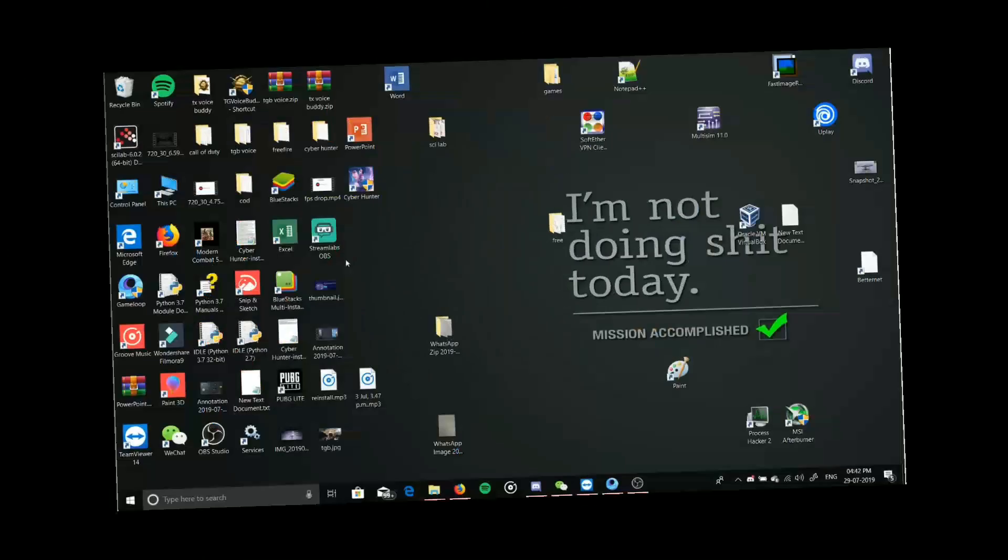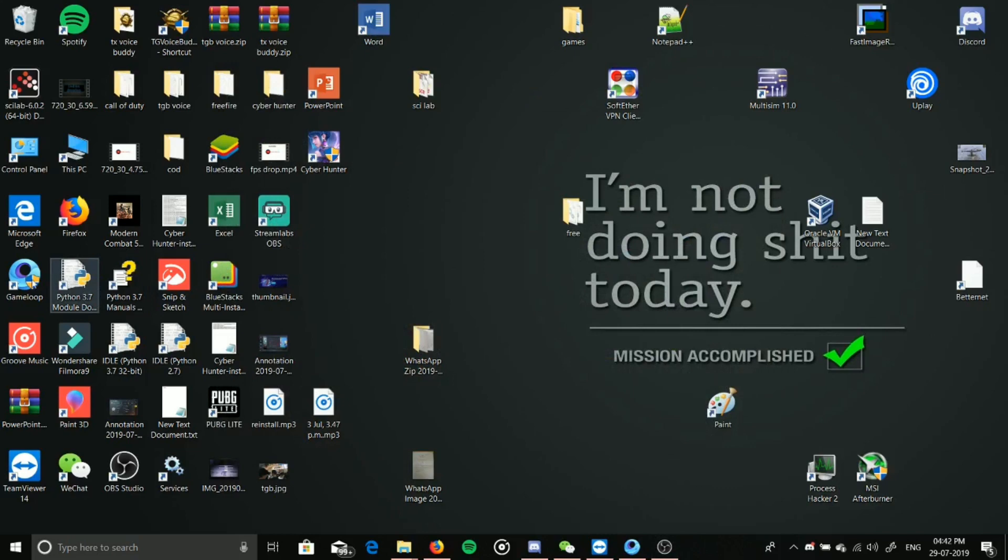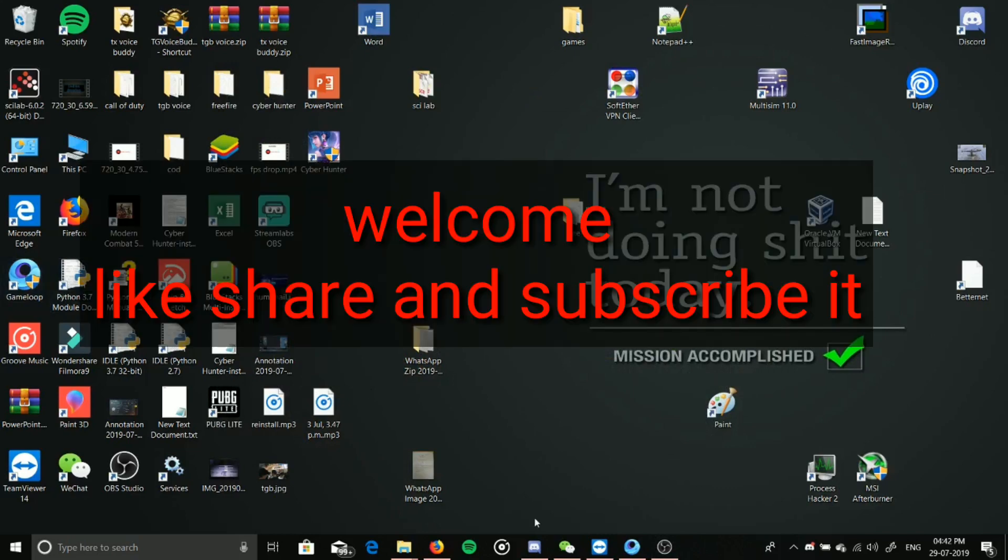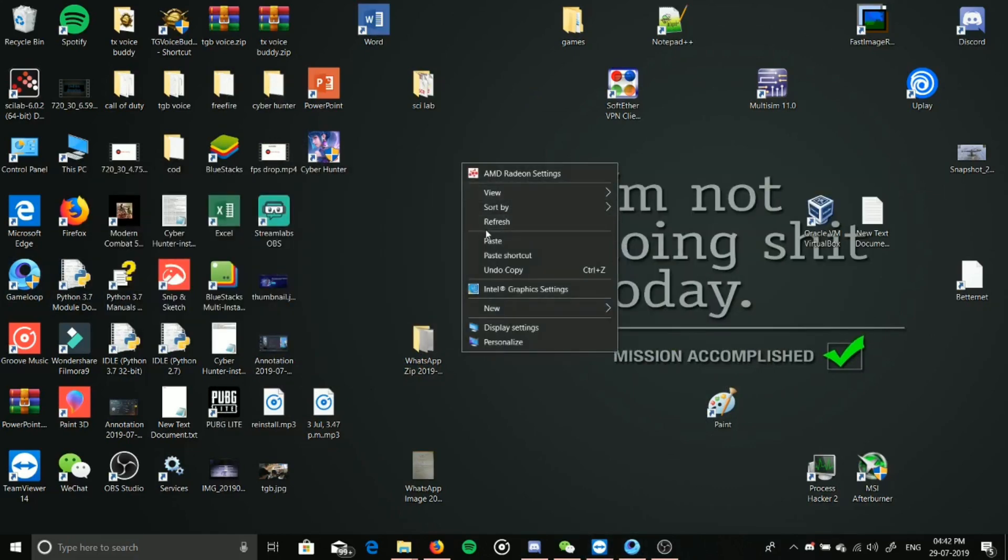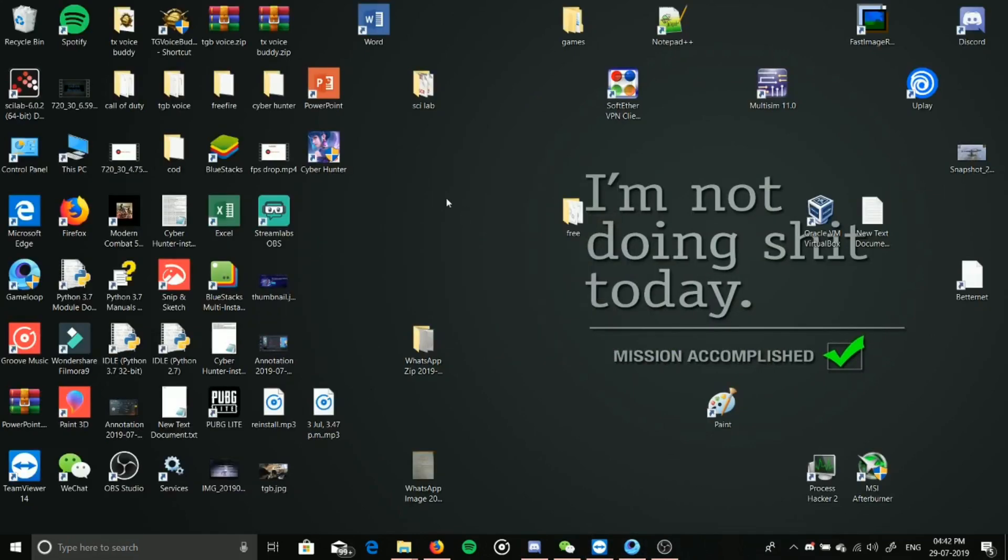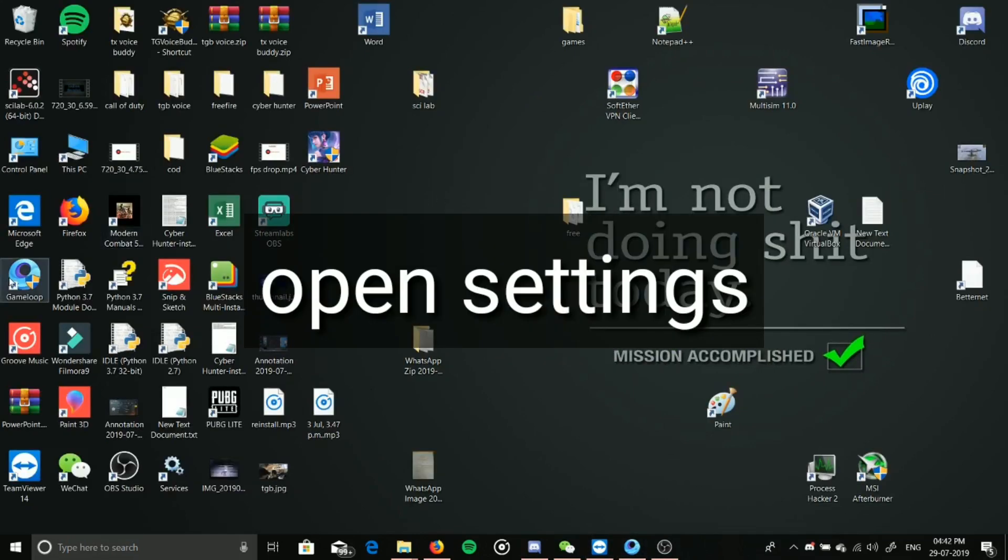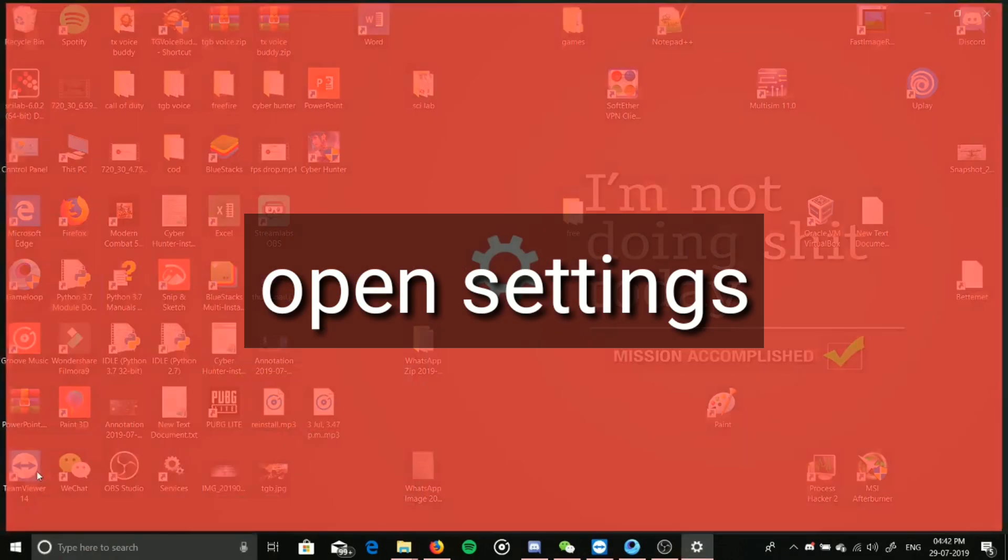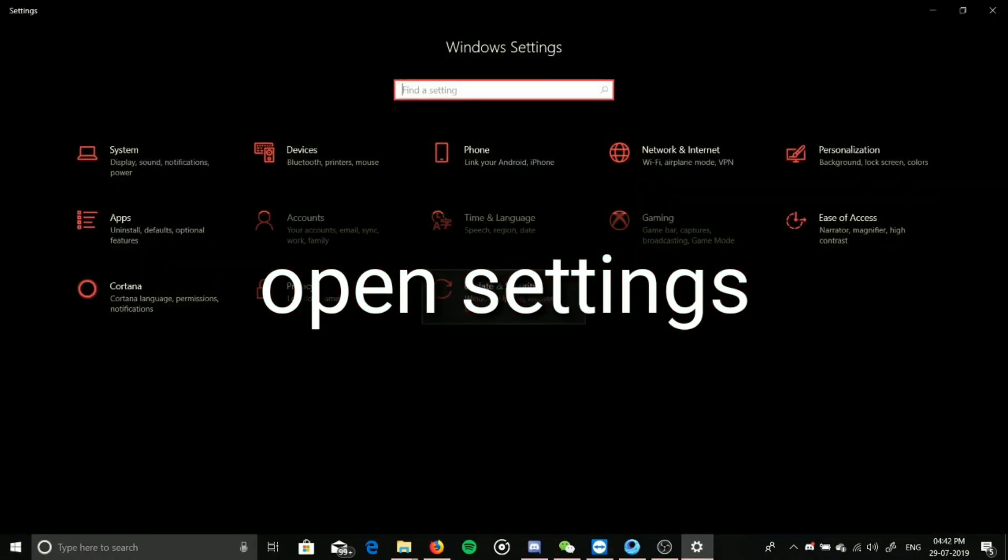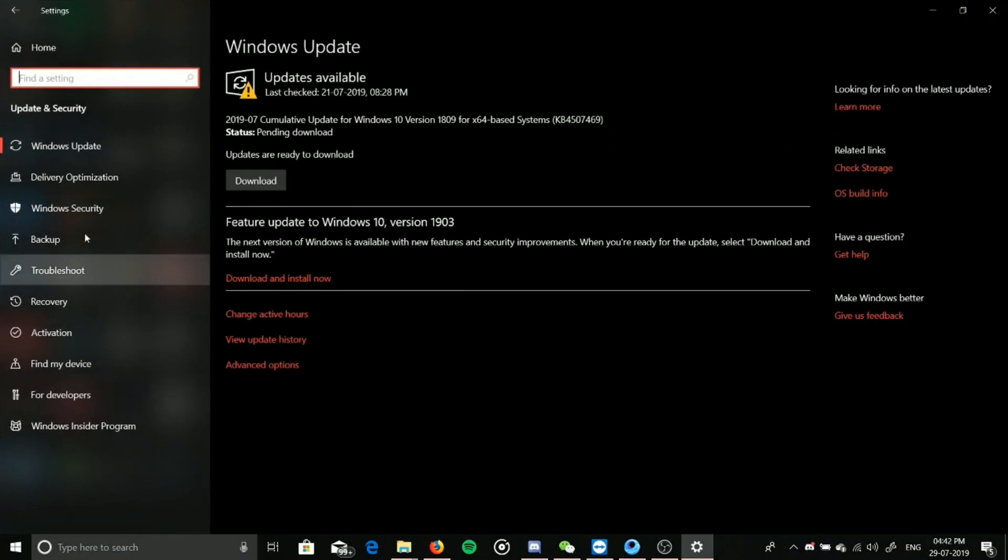Hi everybody, this is Indian Gaming here. What I'm going to show you is how to fix the 98% error. First, open the settings. You have to go to Update & Security, and there you can see I have not updated.